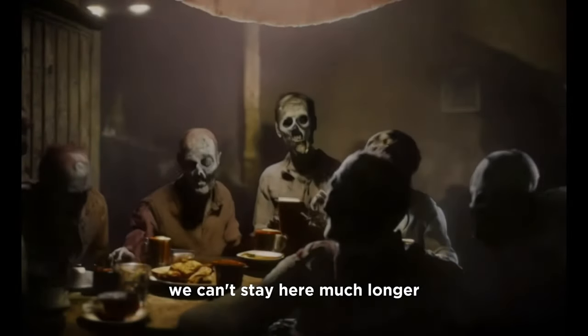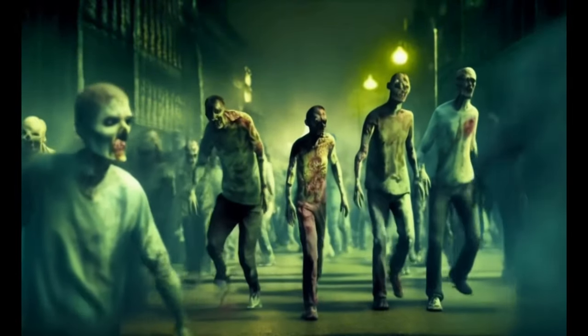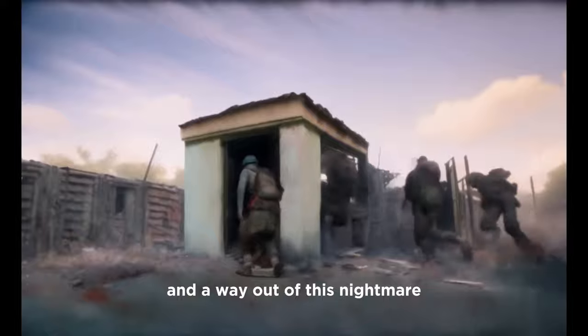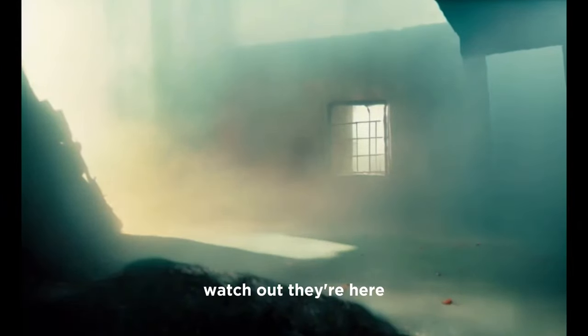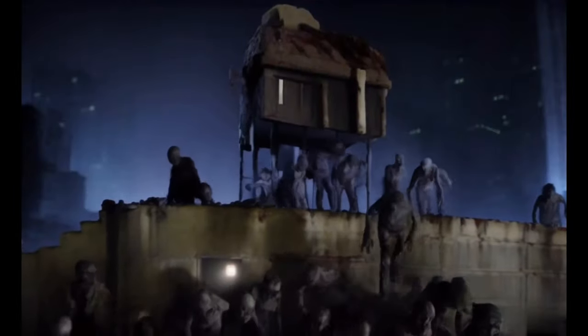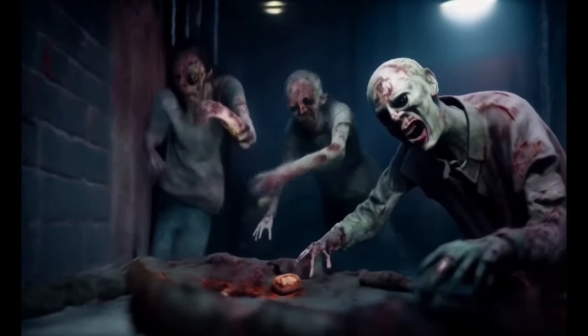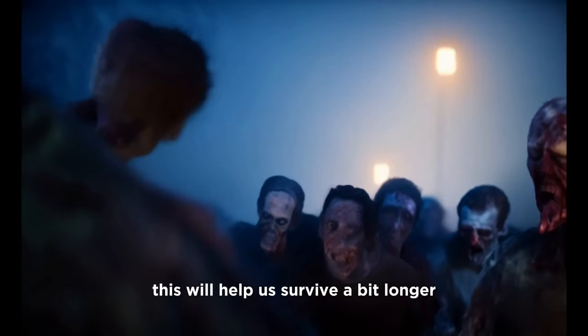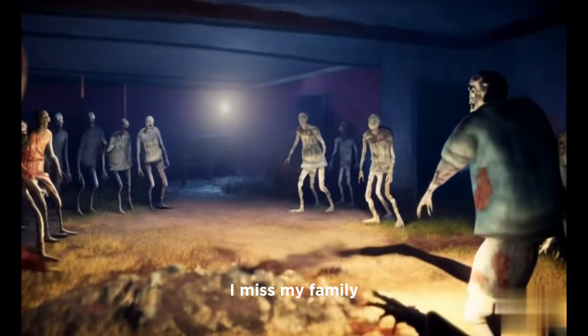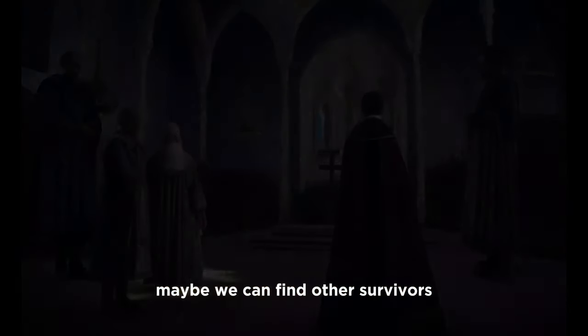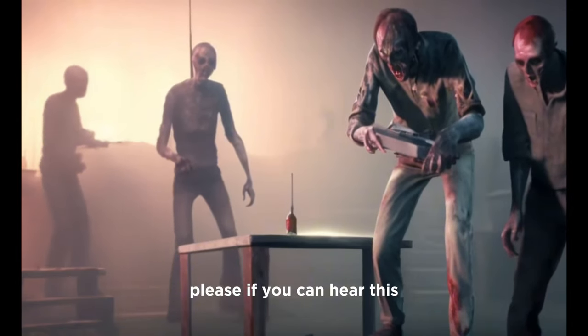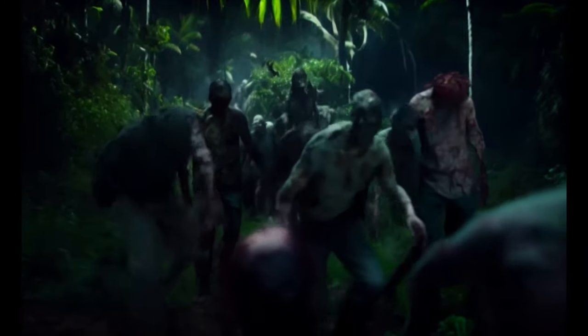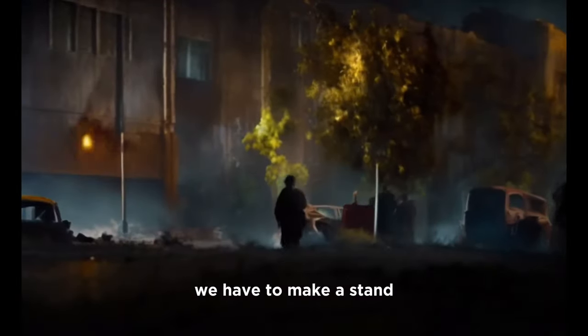We can't stay here much longer. The horde is getting closer. We need to find supplies and a way out of this nightmare. Watch out, they're here. This will help us survive a bit longer. I miss my family. Maybe we can find other survivors. Is anyone out there? We need help. Please, if you can hear this, come to the old church on Elm Street. We have to make a stand.